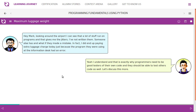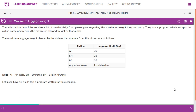They should be able to test others' code as well. The information desk folks receive a lot of queries daily from passengers regarding the maximum weight they can carry. They use a program which accepts the airline name and returns the maximum allowed weight. The maximum luggage weight allowed by the airlines operating from this airport: Air India — 30 kg, Emirates — 28 kg, British Airways — 35 kg. Any other value should return an invalid airline message.